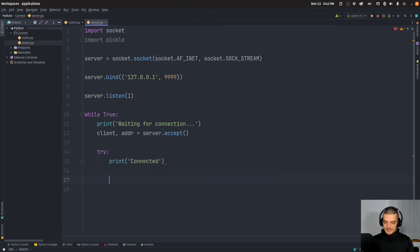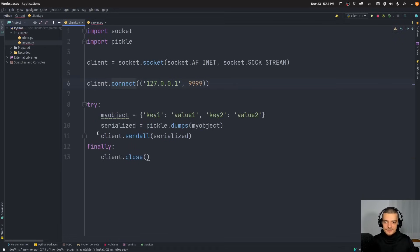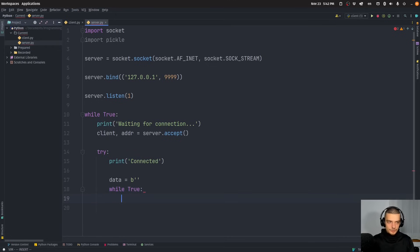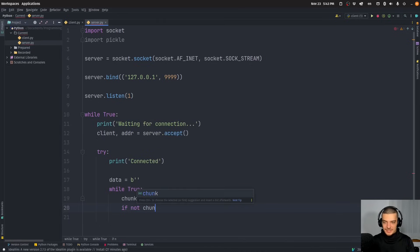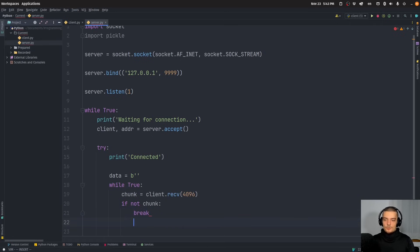We want to get all the data. So data starts as an empty byte string — b''. Then we receive chunks until there is no more data. On the server side, there's no receive_all function like there is send_all on the client, because the server doesn't know how large the object is. So we say while True: chunk = client.recv(4096). If not chunk — if nothing was received — we break out of the loop. Otherwise, we append the chunk to data.